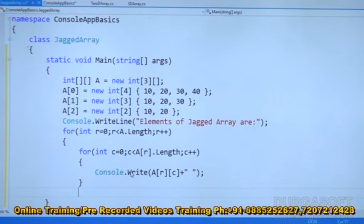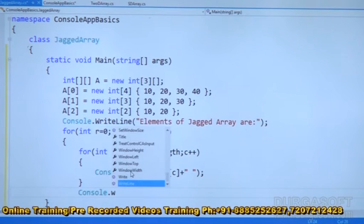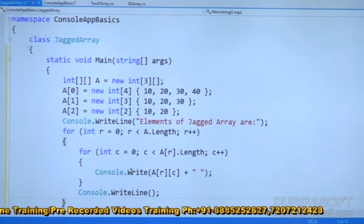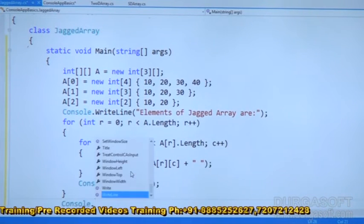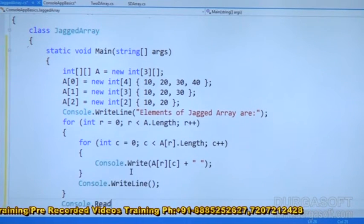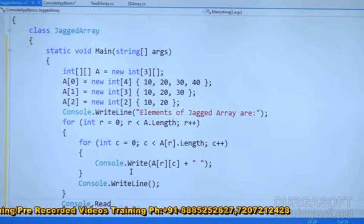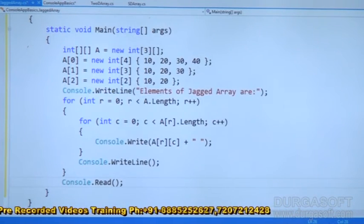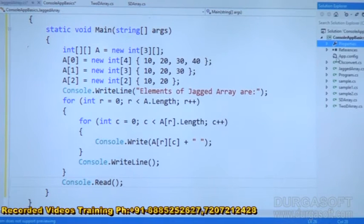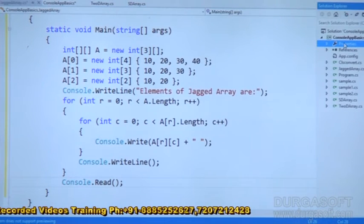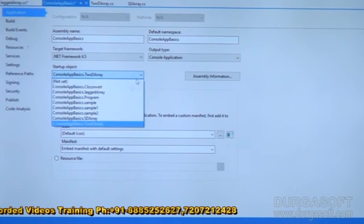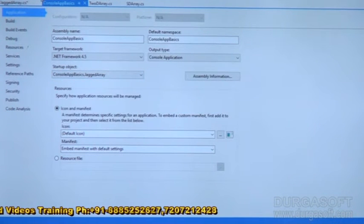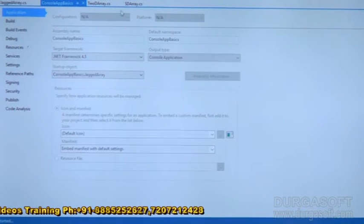Then after that, to print the elements line by line, we should use Console.WriteLine. Let's add the Console.Read statement here. So when I am going to run this program, before running the program, we should set the startup object — expand and select JaggedArray. Now you can see this, click on Save.